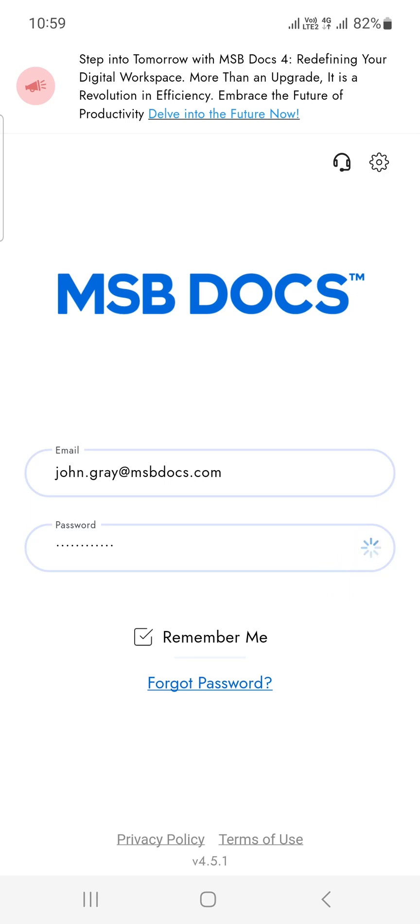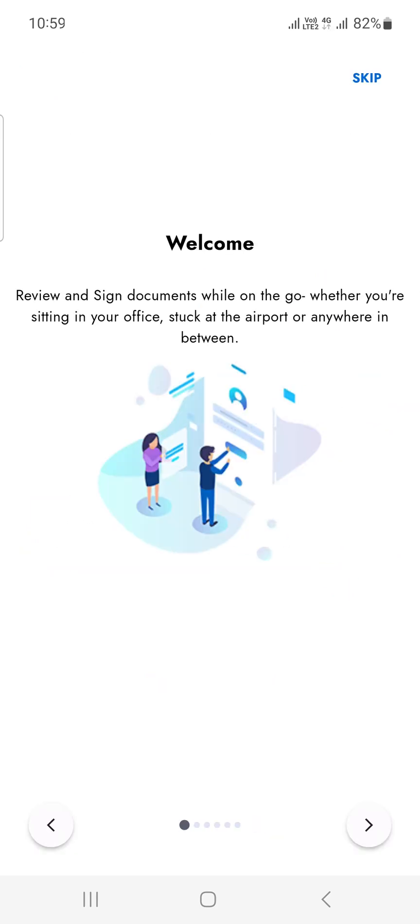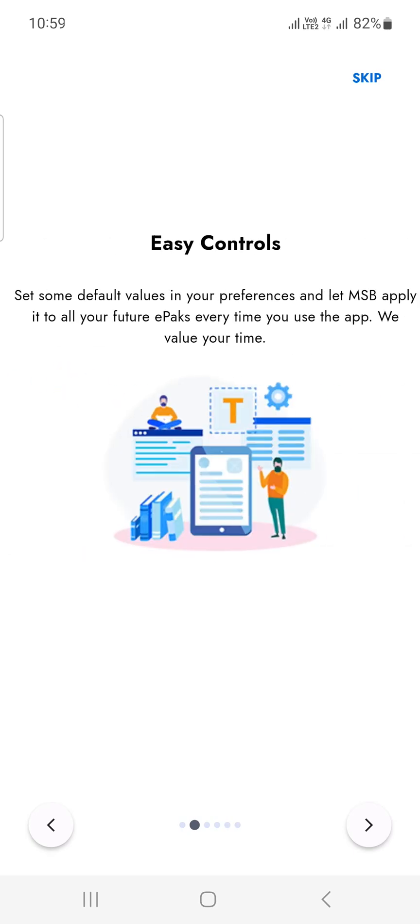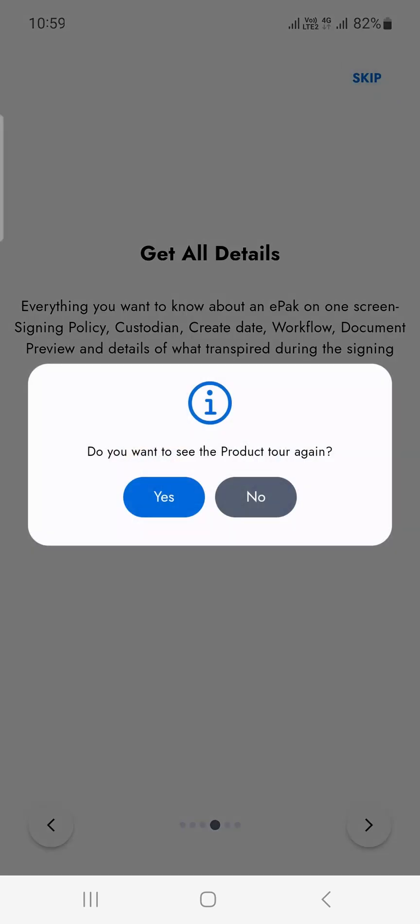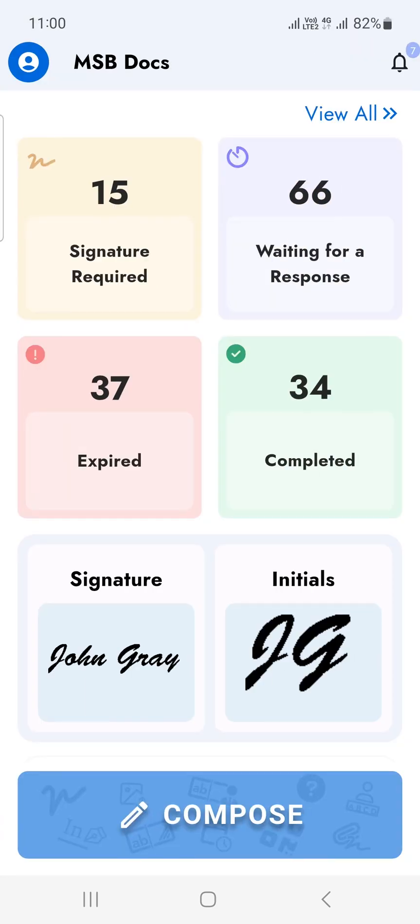Upon successful login, the MSBDocs product tour will be displayed. You can proceed through the tour or skip it to go straight to the MSBDocs dashboard. Thank you for watching.